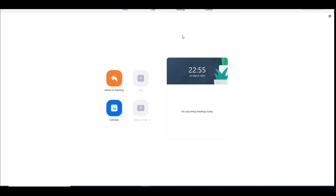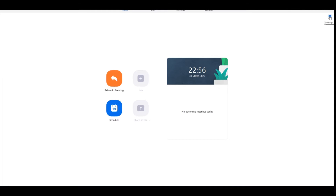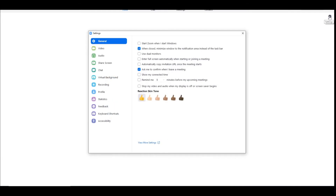We'll go on to here. I'll show you — up in the top right-hand corner on the new version of Zoom, you'll get Settings. When you click on that, this window comes up. You've got General, Video, Audio, and everything like that.